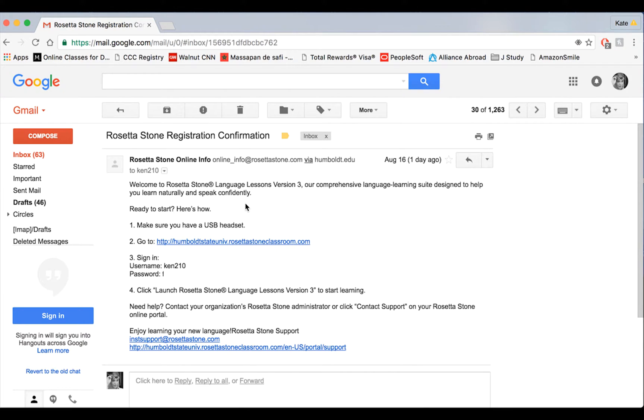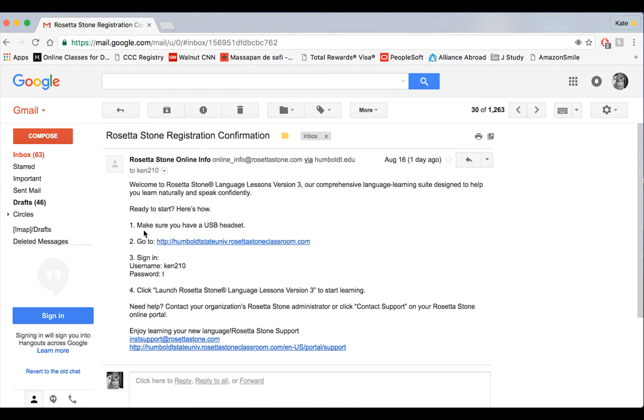First, notice the number one step is making sure that you have a USB headset—that means a headset with a microphone that plugs into your computer via the USB port. That will help you tremendously. If you don't have one, they're about $10 online. Make the investment so that way you don't have any headaches this semester.